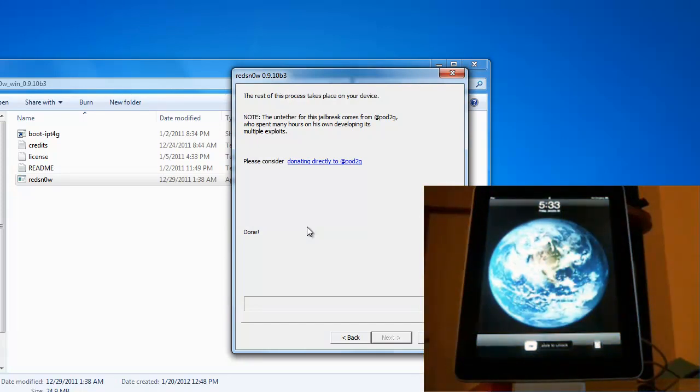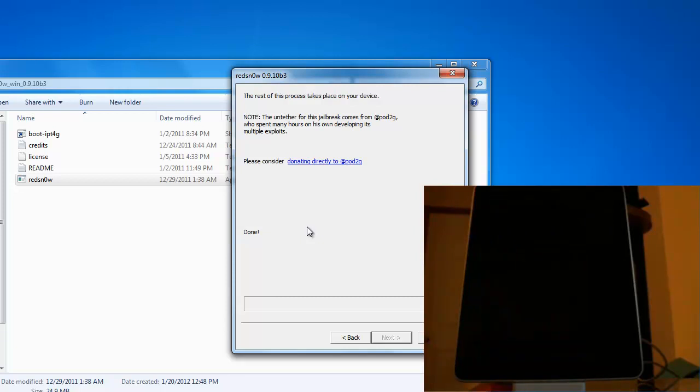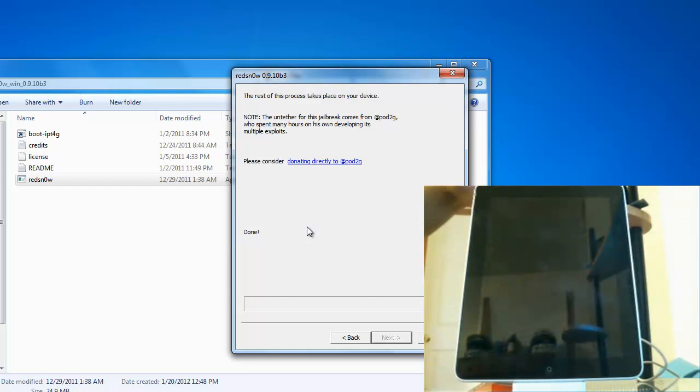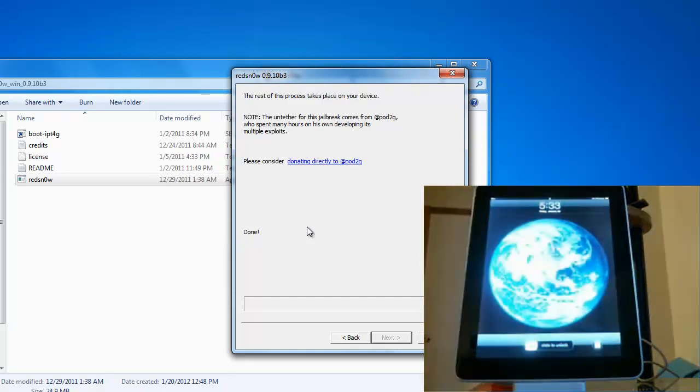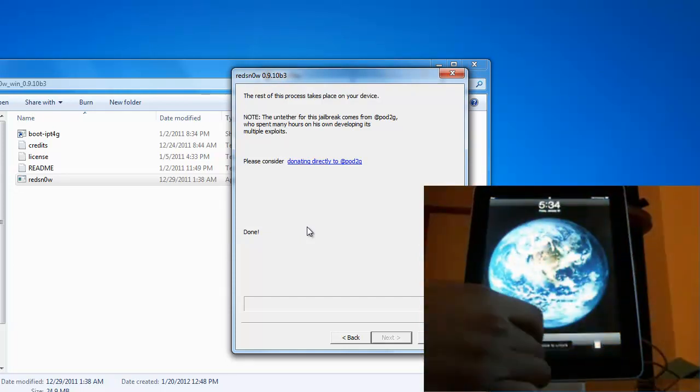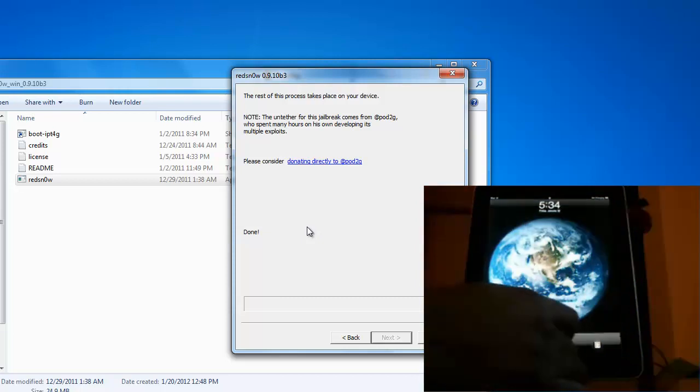And now you've successfully jailbroken your iPad and installed Cydia. Now we want to just make sure that this is a successful jailbreak. We want to just make sure that the Cydia application is there.